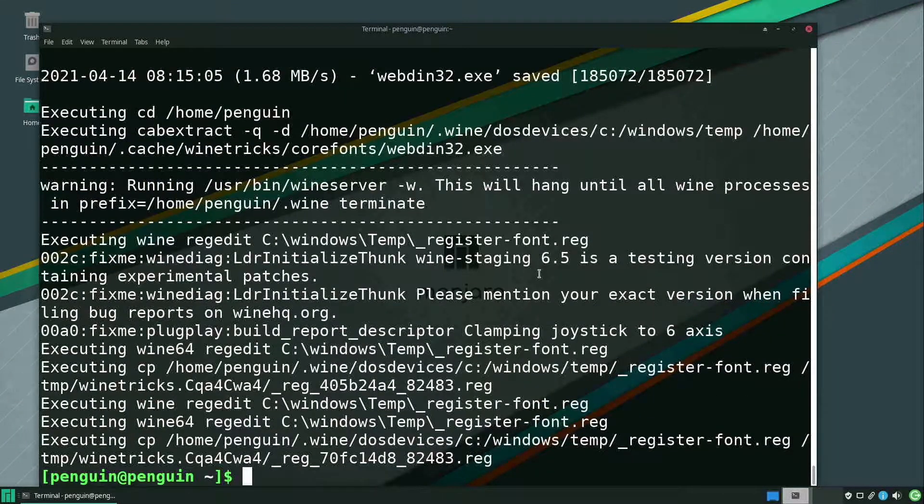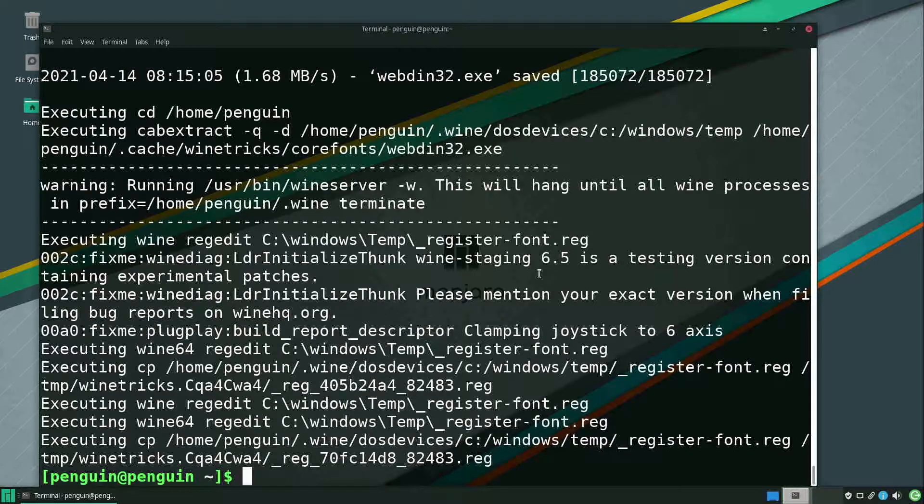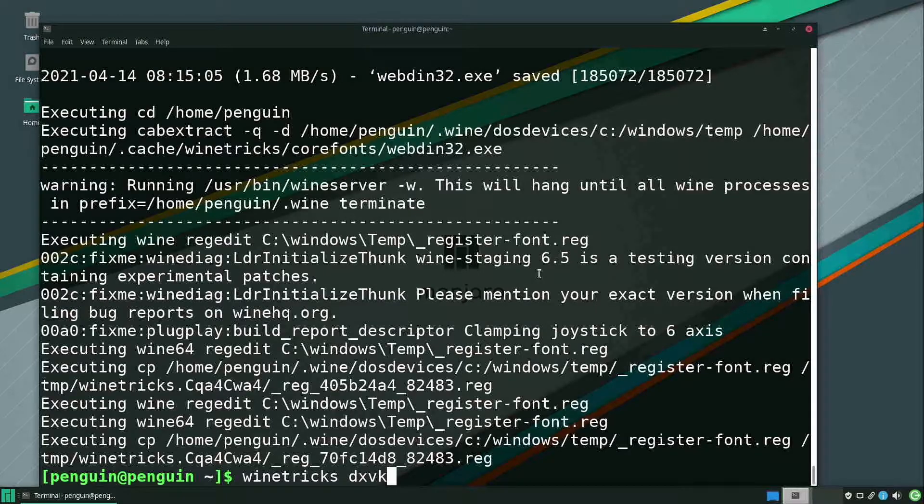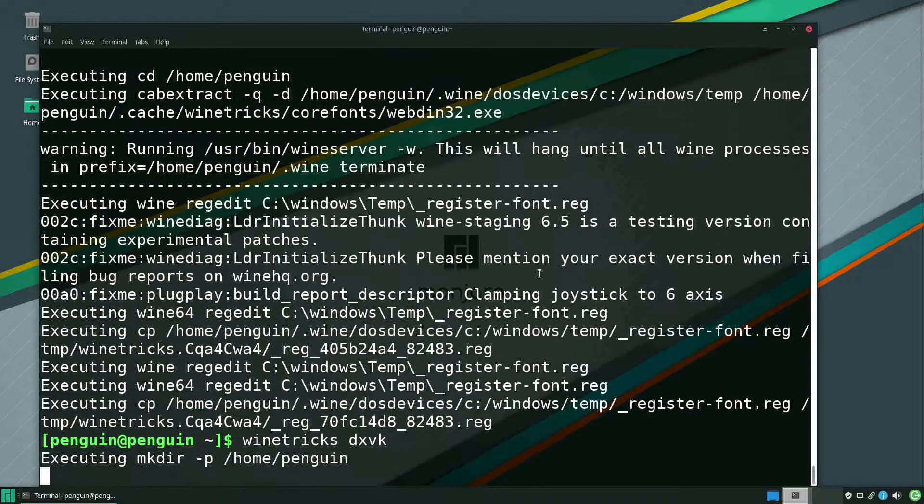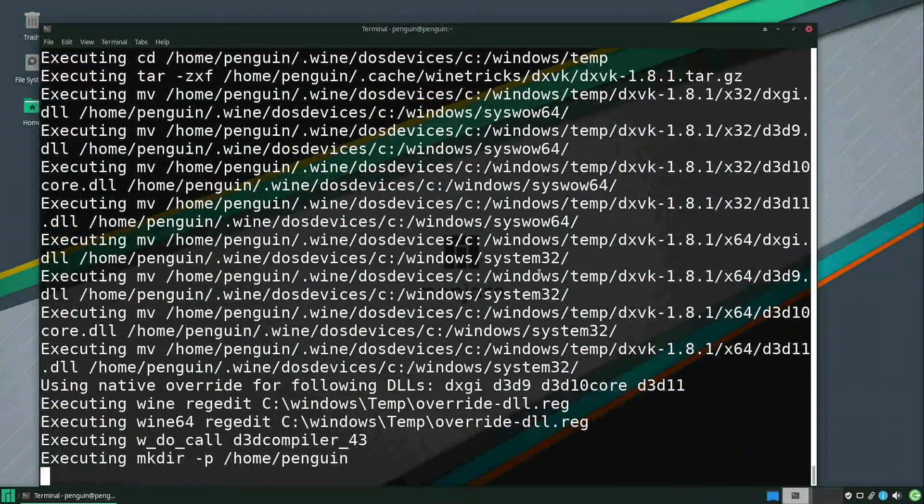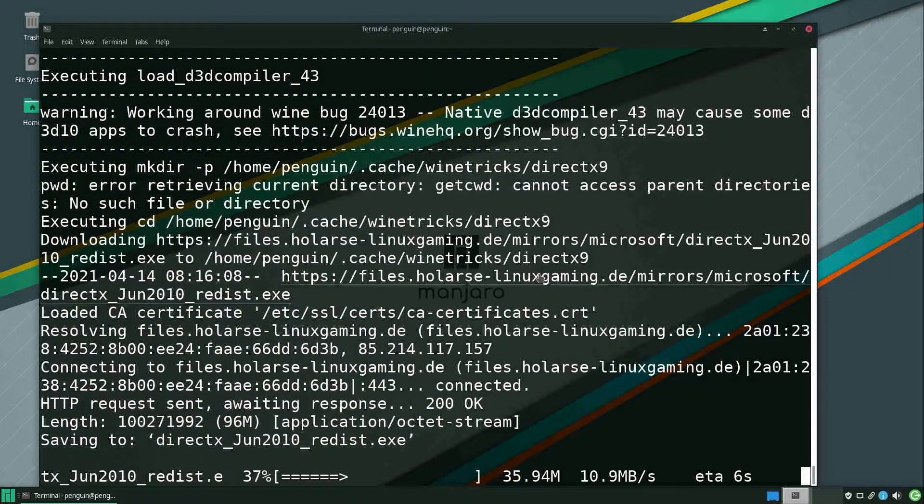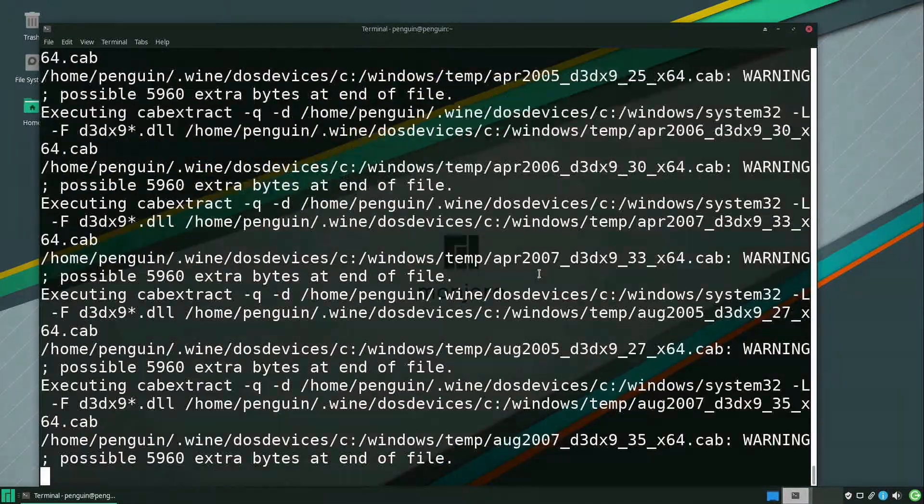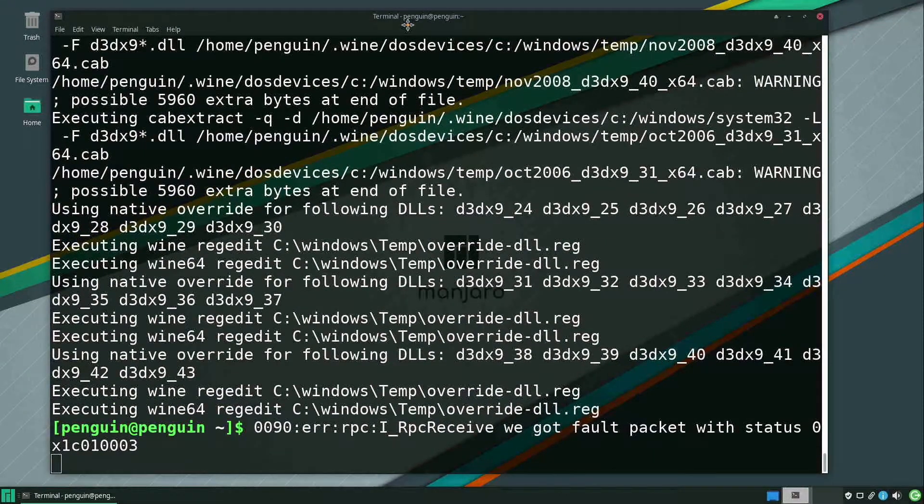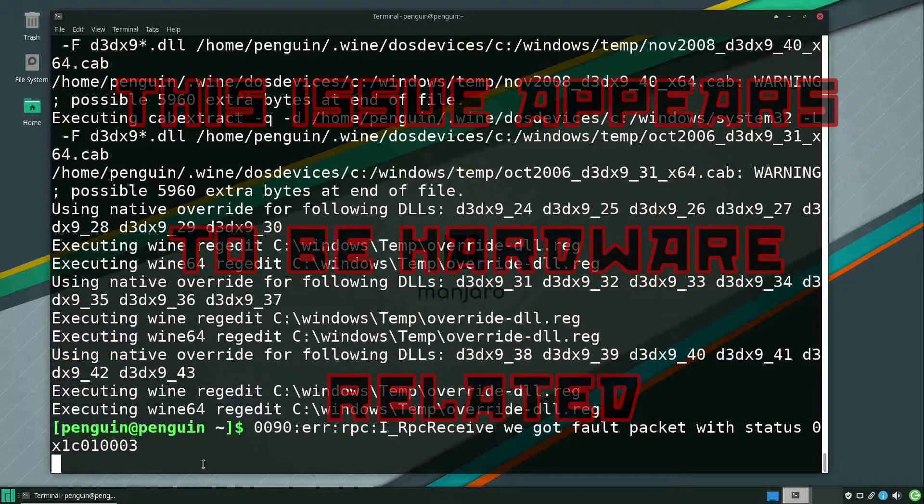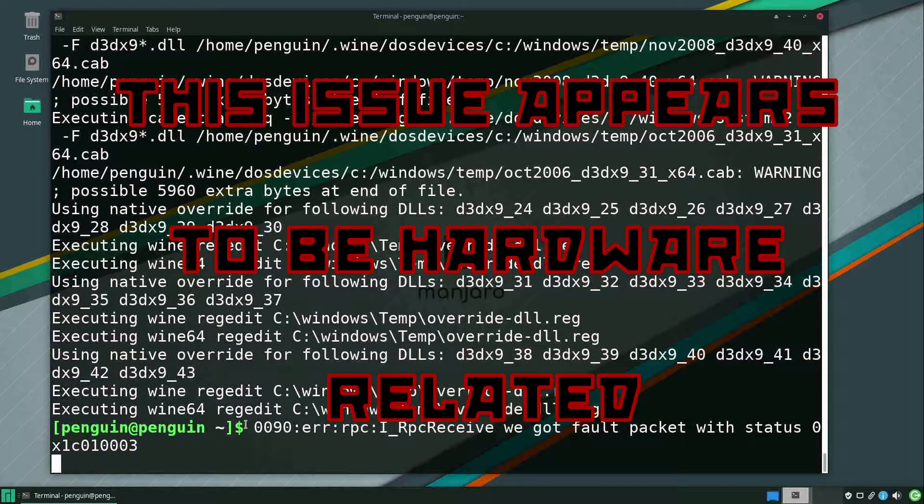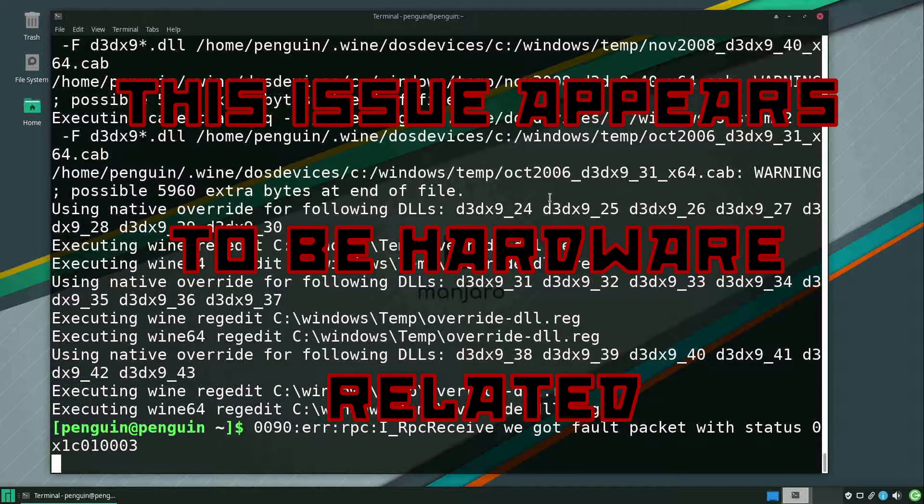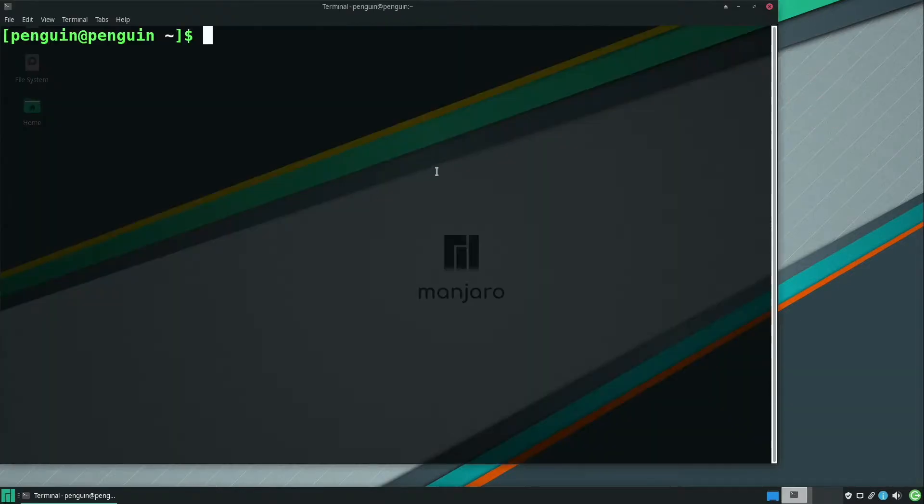Okay, after that is completed, we just need to install dxvk. So all we have to do with that is do wine-tricks dxvk. Okay, after that's completed, I have seen some times where we get these weird messages inside the terminal. And what I end up doing is just closing out of the terminal after it's done and then reopening it. Your mileage may vary.